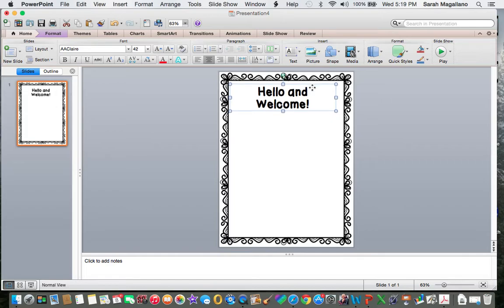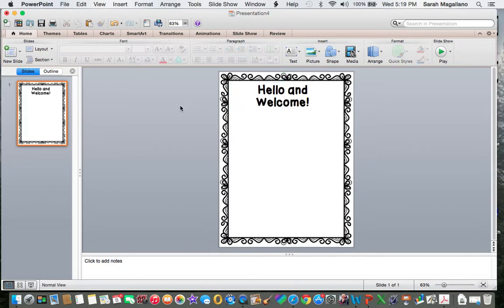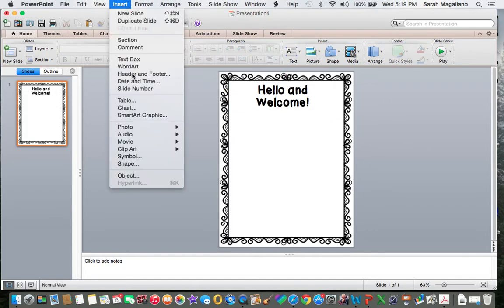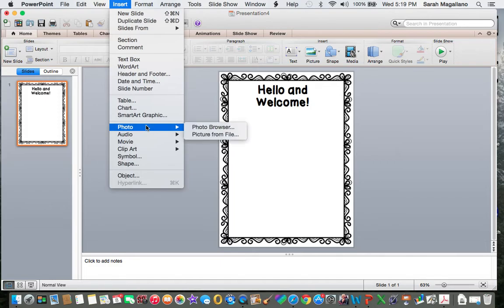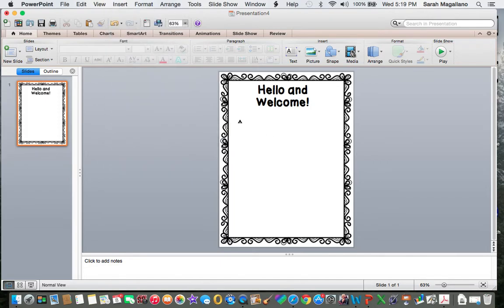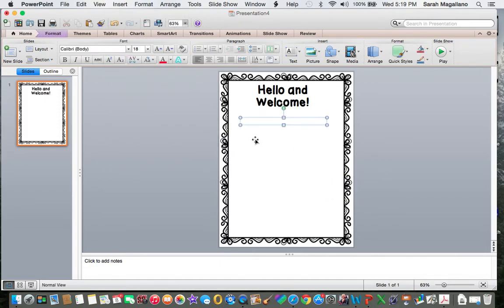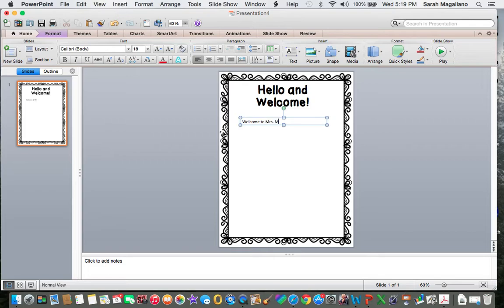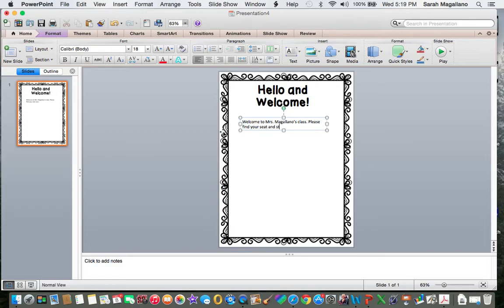So maybe this is a newsletter that I am going to send out to families and hang up in my classroom or something. I want to insert another text box and maybe this is going to say, Welcome to Mrs. Magalano's class, please find your seat and start drawing.